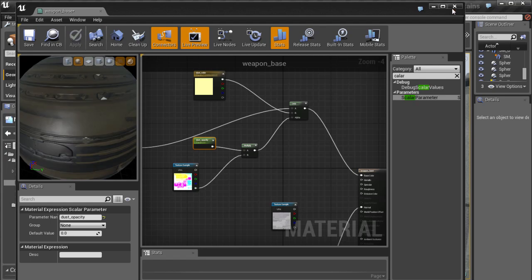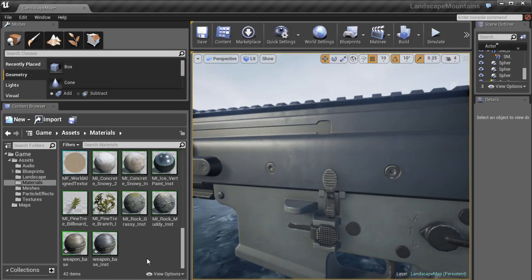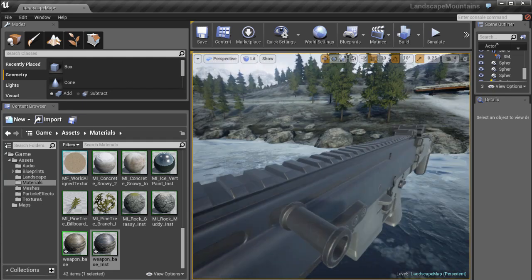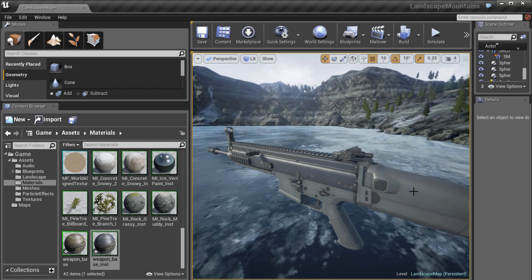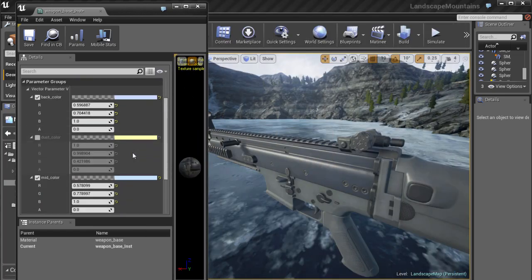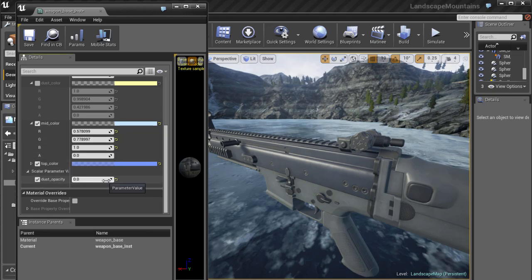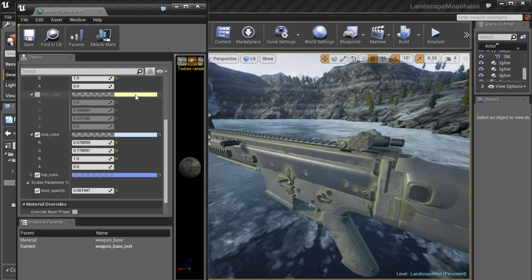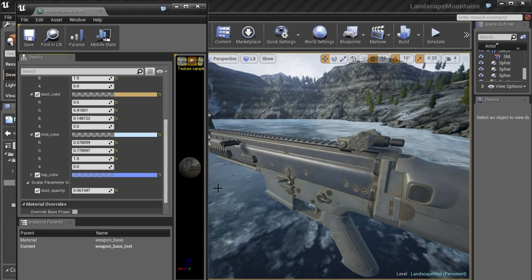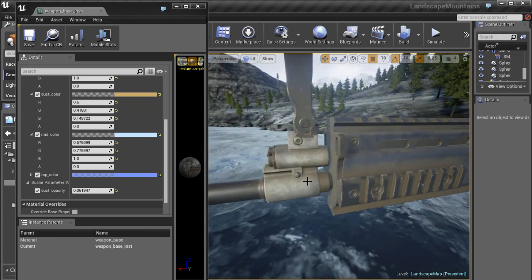Let's see how it looks in the viewport. All changes to the base material transfer to the material instance automatically. Let's zoom out, open the Material Instance, and play with the dust. Turn on the opacity and the dust appears. Change the color and you can see it now looks more like what we created in Photoshop.